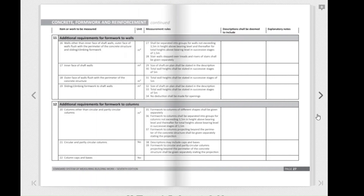Now let's look at the formwork for the columns, found on pages 26 and 27. Page 27 deals with additional requirements for formwork to columns. Sub-clause 20 states that columns other than circular and partly circular columns shall be measured in square meters. Sub-clause 35 states that formwork to columns of different shapes shall be given separately. Sub-clause 36 states that formwork to columns shall be separated into groups for columns not exceeding 3.5 meters in height above bearing level, and thereafter for total heights above bearing level in successive stages of 1.5 meters.